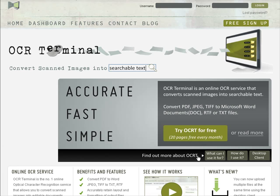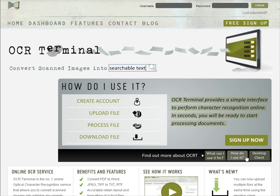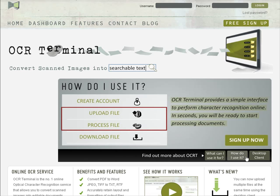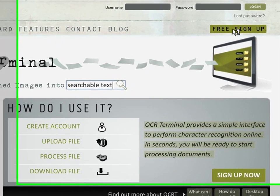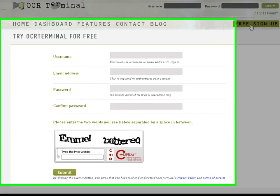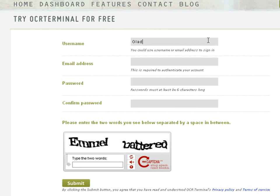Converting an image is easy. All it involves is two steps: upload and process. To begin, click on 'Create New User'. The process is extremely simple and we will have you set up in minutes.